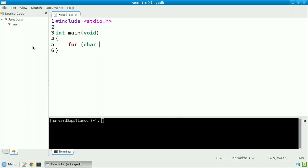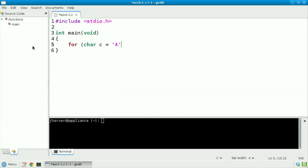For char, let's call it c, equals—and now I'd like to start iterating when the character equals quote unquote a. Notice the single quotes. This is indeed a single character and not a one-character string.